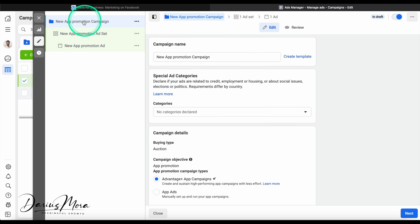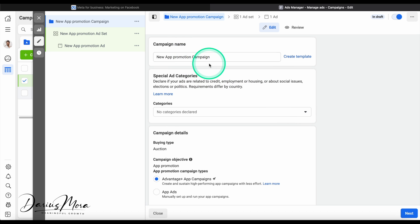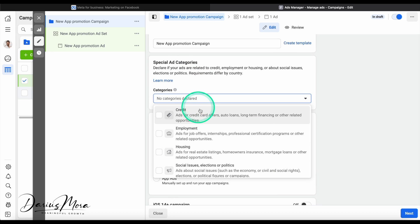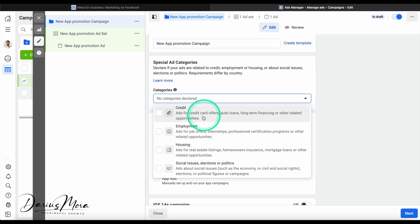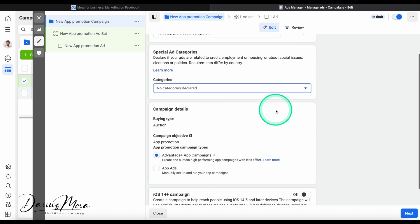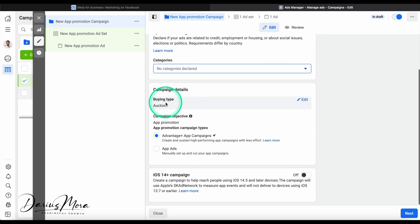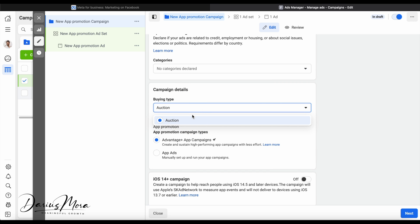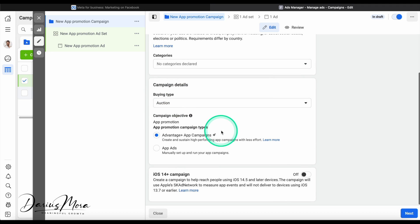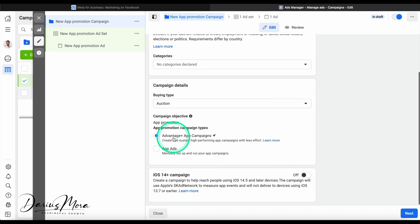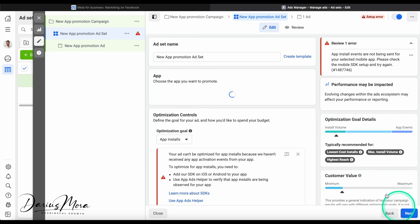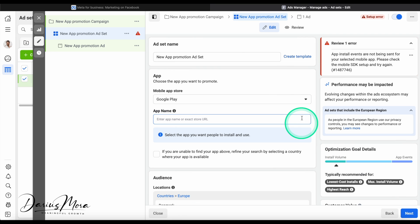You can see this campaign, ad set, and ad. Within the campaign level you can change the name. There are special categories, we don't apply for any of these so don't worry about that. Then there are different types of buying type. Auction is the most common one, and I actually don't even have any options in this campaign objective. Other campaign objectives have different auction types but we will leave it as auction. And yes, we want to create the Advantage Plus app campaign so we don't have to do all the setup manually.